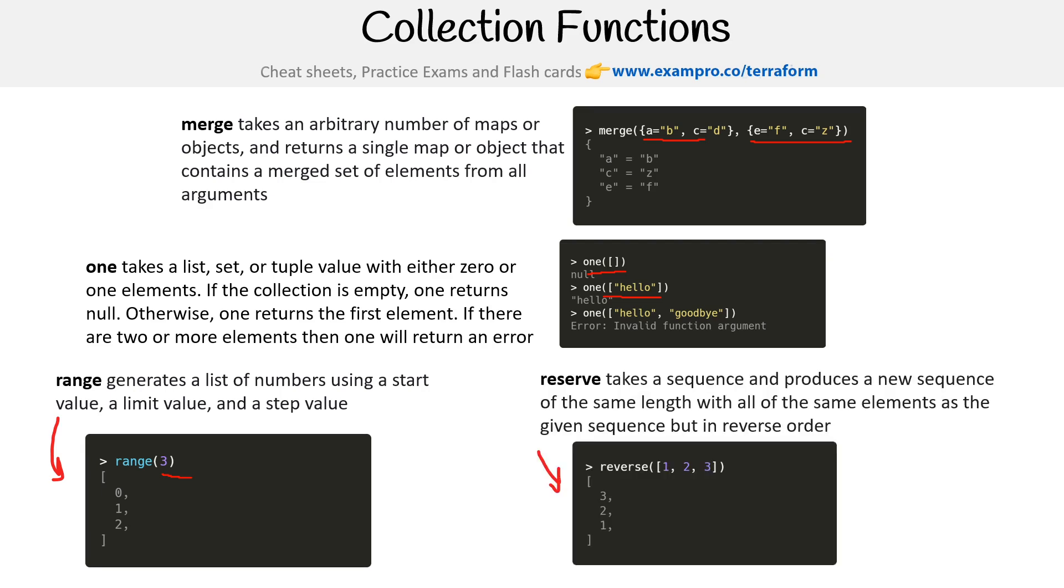Reverse takes a sequence and produces a new sequence of the same length with all the same elements as the given sequence, but in reverse order. Oh, it is reverse. I guess I spelled it wrong here. Sorry. Reverse 123 becomes 321. Just notice this is a spelling mistake.